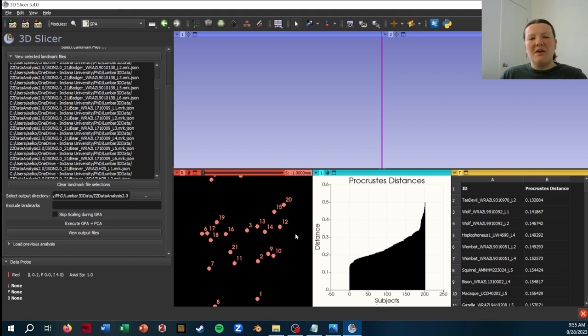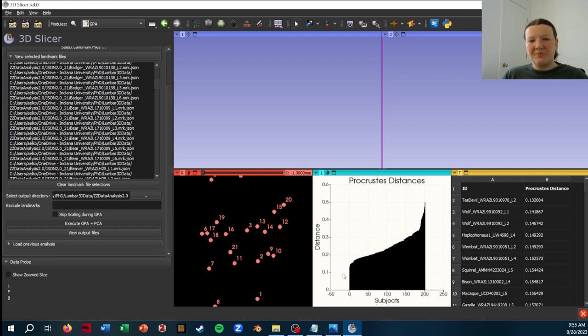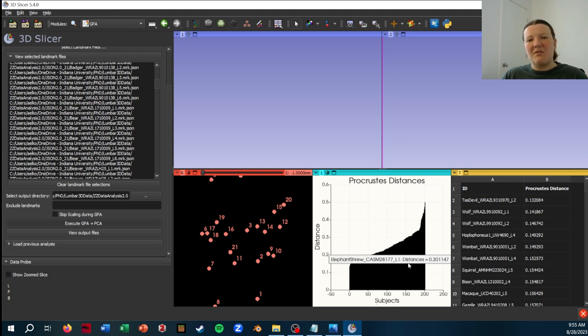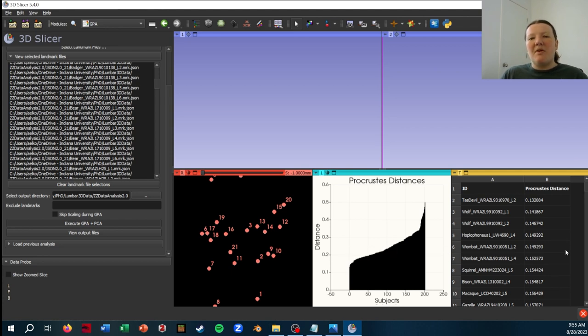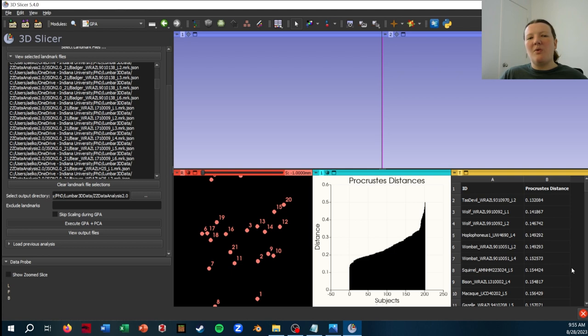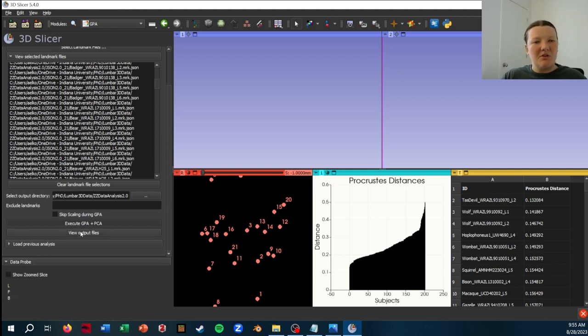So this is a mean shape, but shown in slice view. This is our PCA window right now. It's just showing the Procrustes distances, but we can also use it to visualize the PCA. And then this is a table of the distances. So if you want to right away, just get your landmark data out to go directly into R or your other coding language of choice, you can click this button, View Output Files.